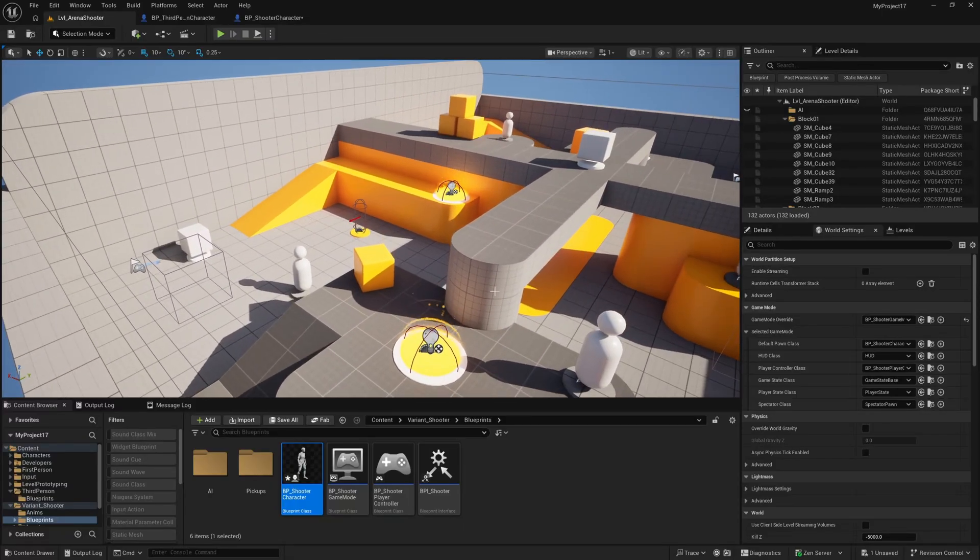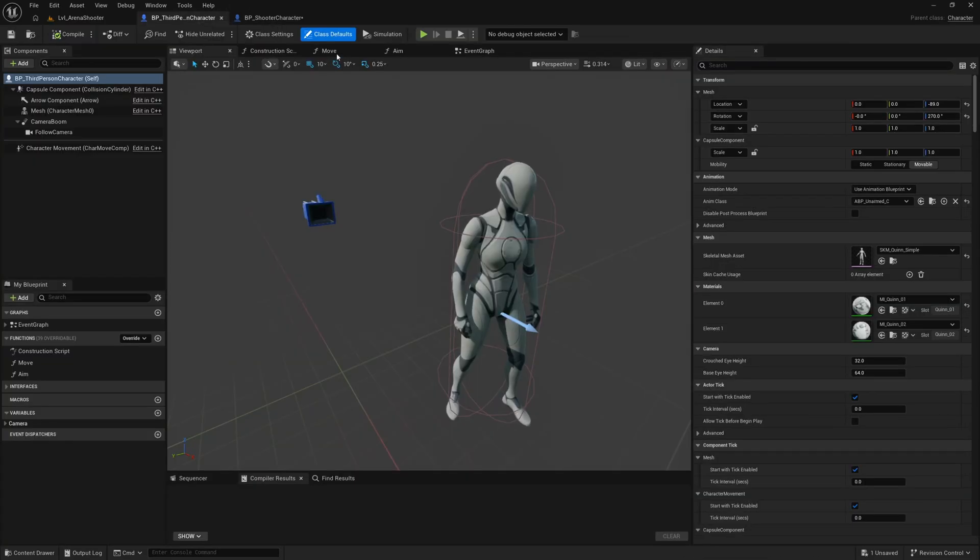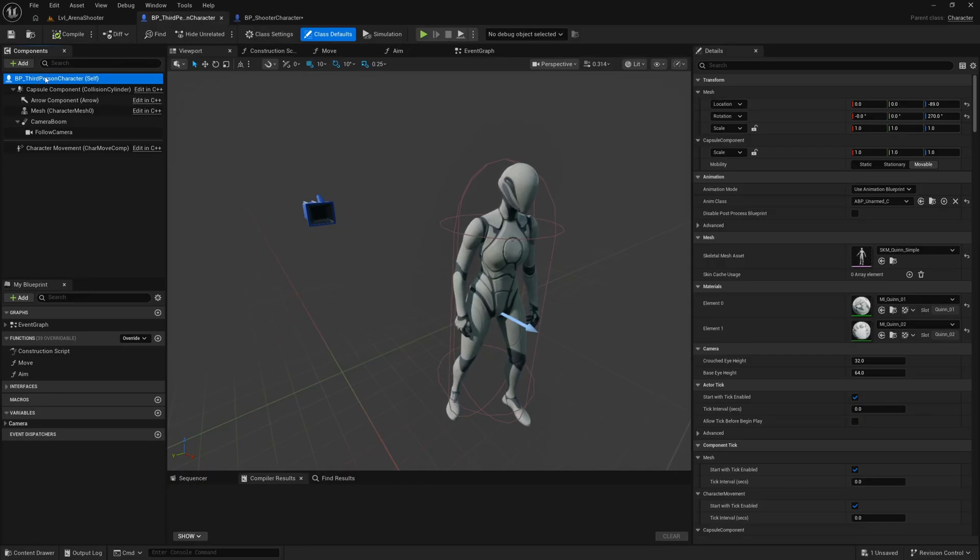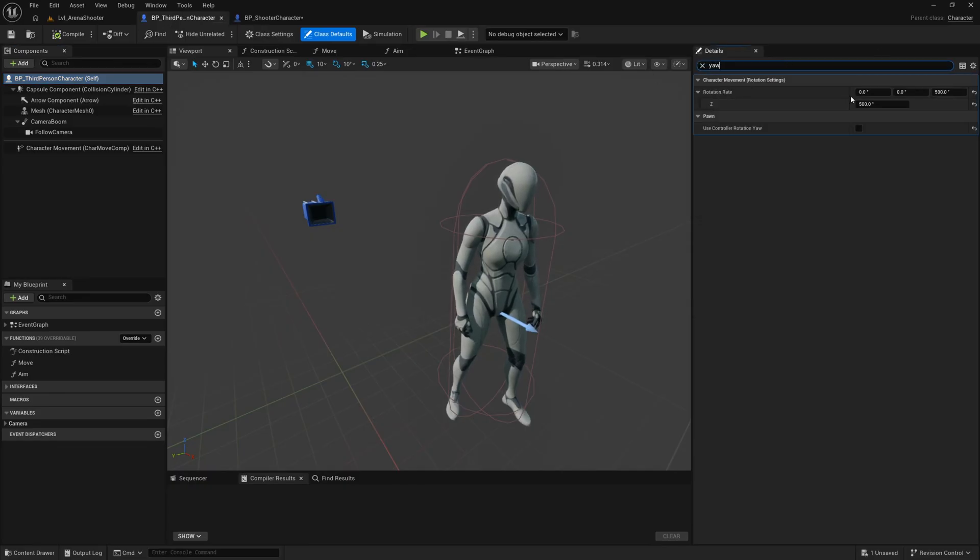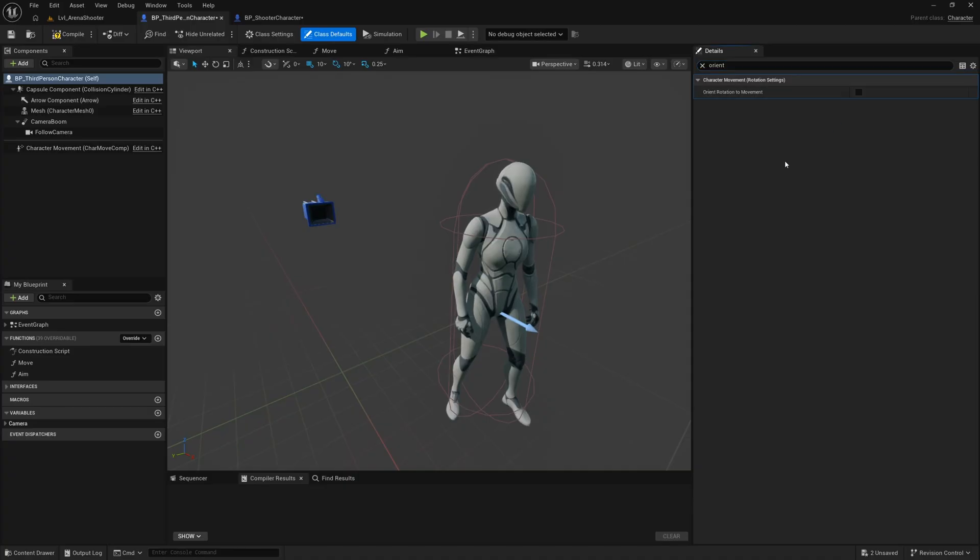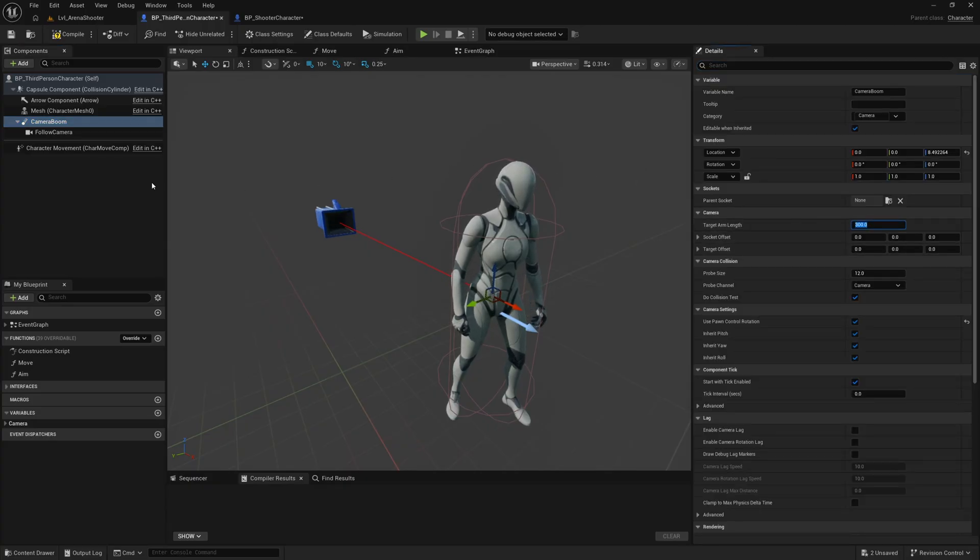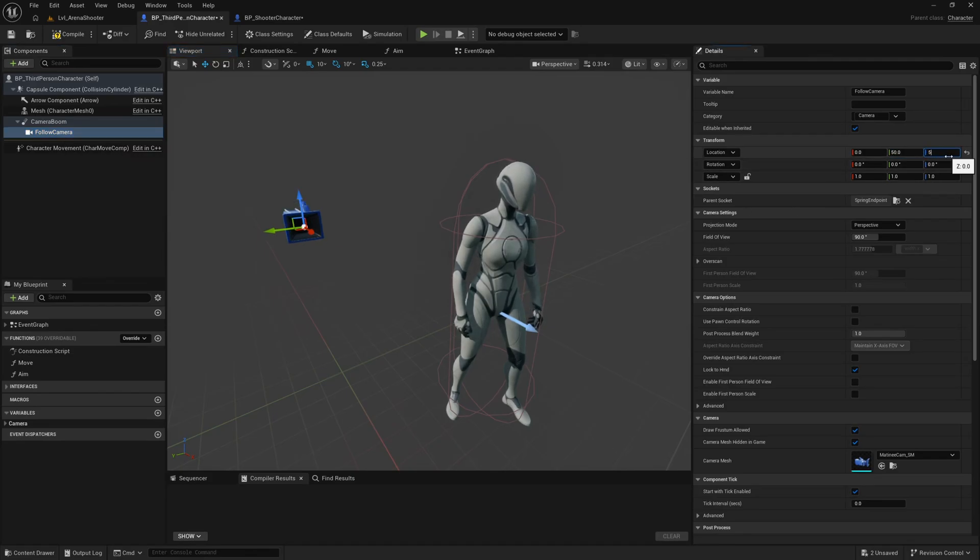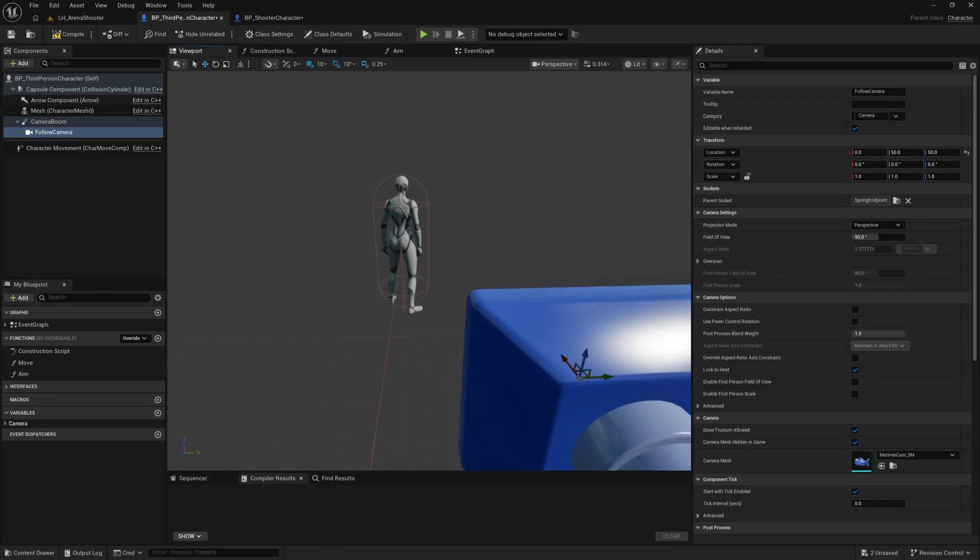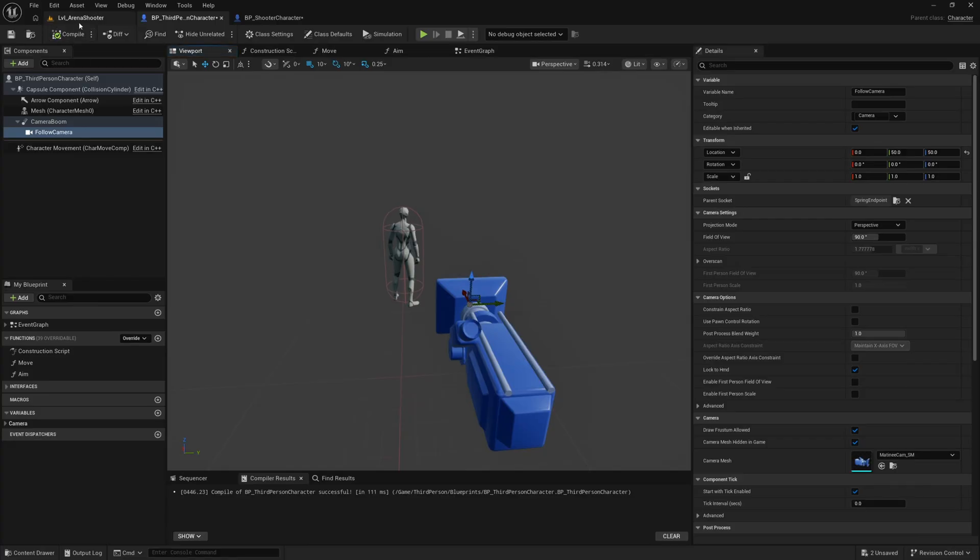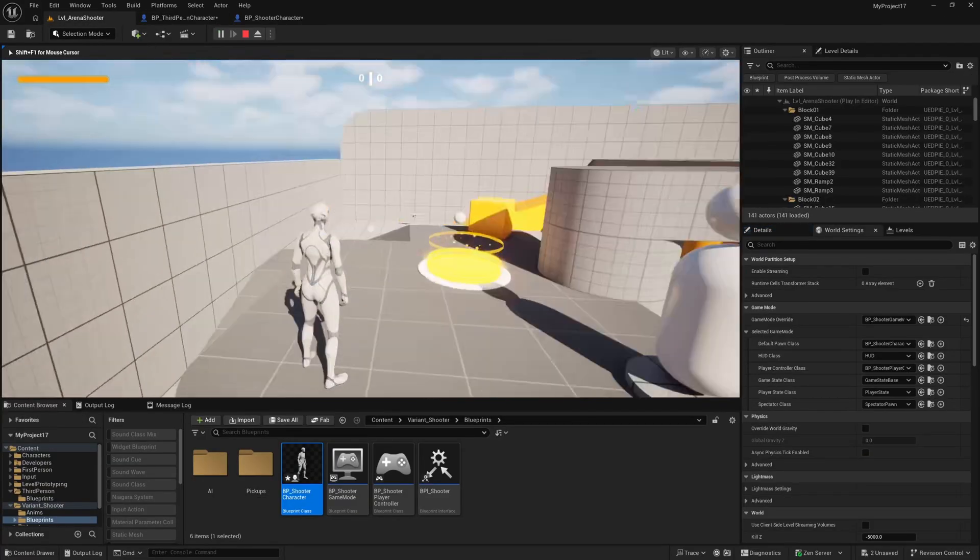So we can do a couple of quick changes to our, I believe we can do this in our third person character and it will be inherited, but let's just find out. So in our BP third person character, I'm going to select the root and I'm going to search for your, and I'm going to check use control rotation yaw, I'm also going to search for orient and uncheck orient rotation to movement. And while I'm here, I'm also going to select the camera boom. I'm going to change the target arm length to something like 300 and I'm going to select the follow camera and I'm going to offset it on the Y and Z axis by 50, 50 and 50 on the location here. So the camera is a little bit closer to the character and we're getting a little bit of over the shoulder action. So let's hit play now and see if that has worked.